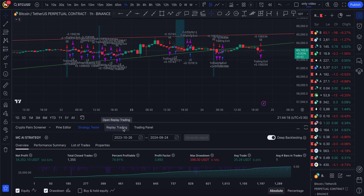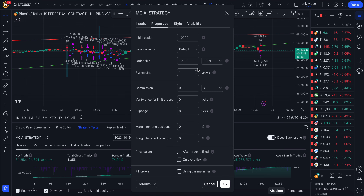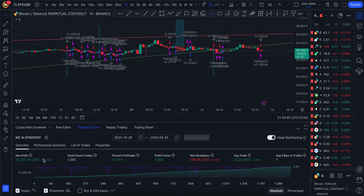So that's the profit you would have made just by buying and holding Bitcoin. But if you use the Marticlues AI strategy board — if you invest ten thousand dollars per trade using up to 5x leverage — this ten thousand dollars would give you a profit of 342 percentage within one year.